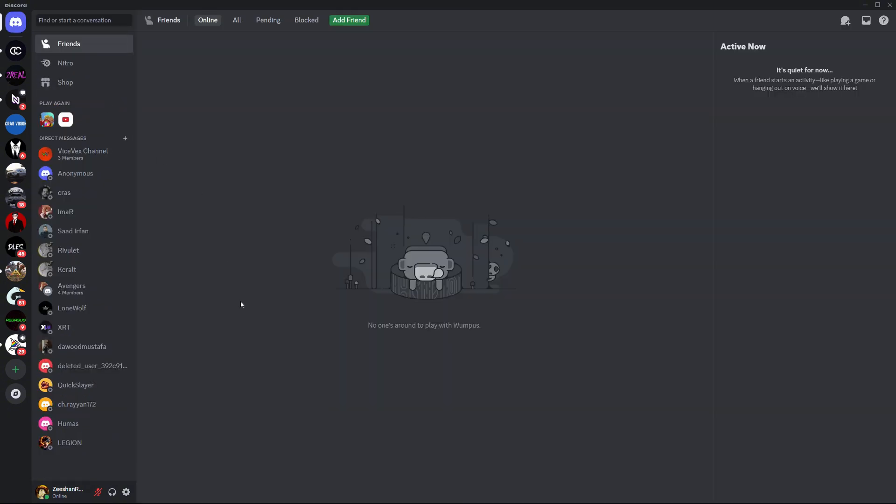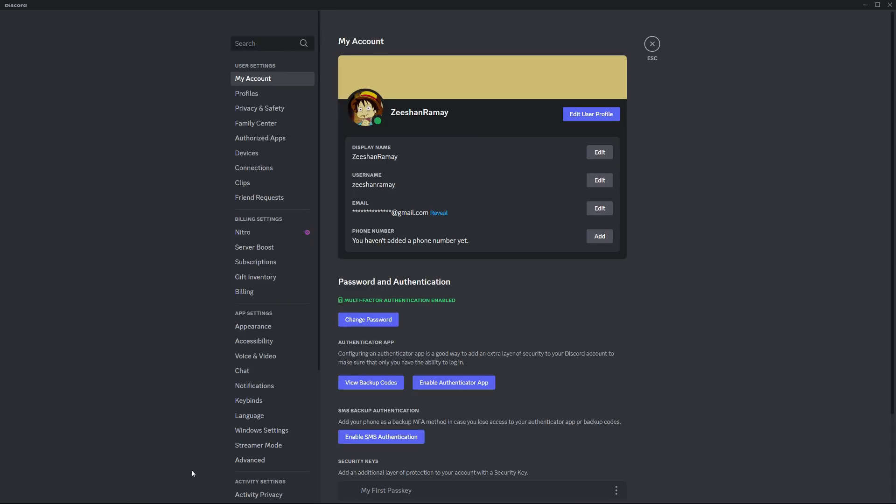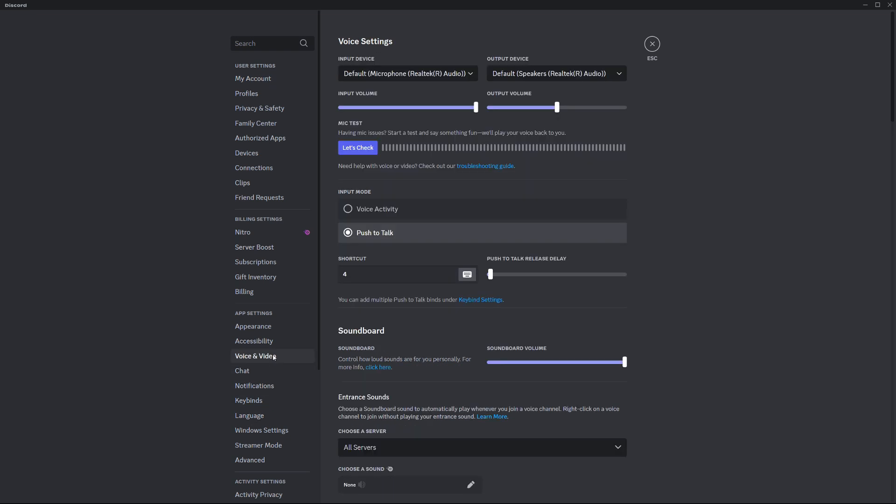If you need to adjust your voice settings, return to the Discord app, tap on your profile picture in the bottom right corner and go to voice and video settings. Here, you can enable features like push to talk or adjust the microphone's sensitivity.